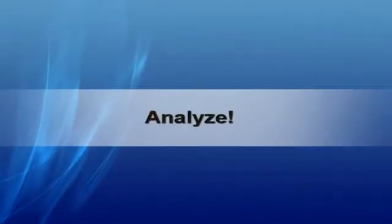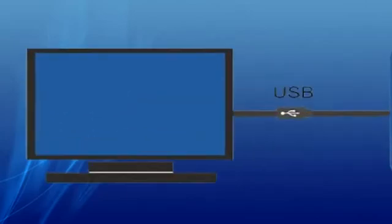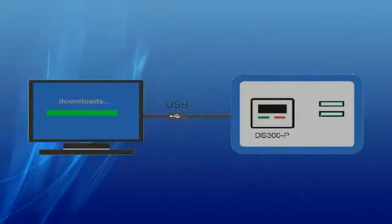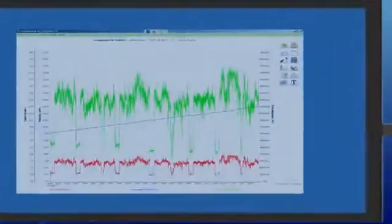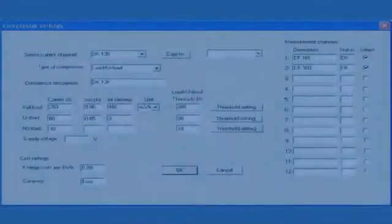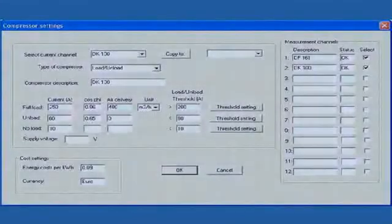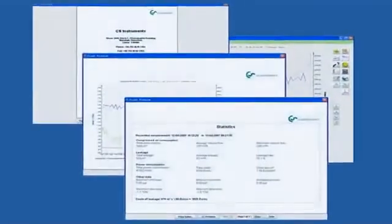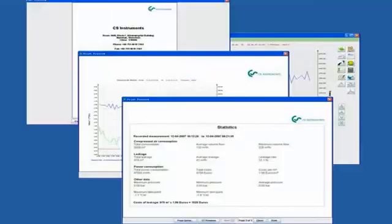Storing the measuring values for over two weeks, the data logger DS300P is connected to an office PC to analyze the data. The recorded data is downloaded using CSSoft, which also includes simple graphical analysis. For deeper analysis, a specialized software called CAA, or Compressed Air Analyzer, should be used. The next section will take a closer look at the features and functions of CAA and show how easy it is to create impressive reports for customers and management.